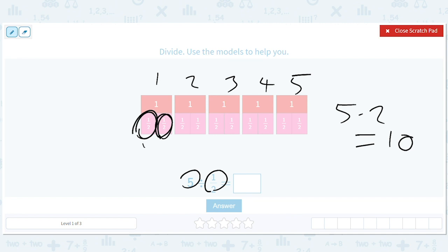If that's too many words, just count the pink: 1, 2, 3, 4, 5, 6, 7, 8, 9, 10. And we'll keep practicing. Don't worry.